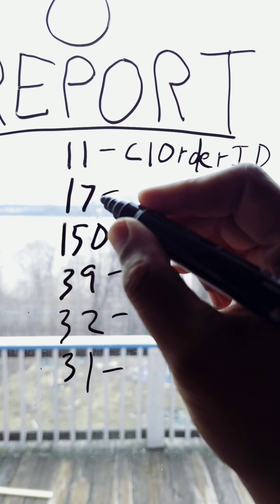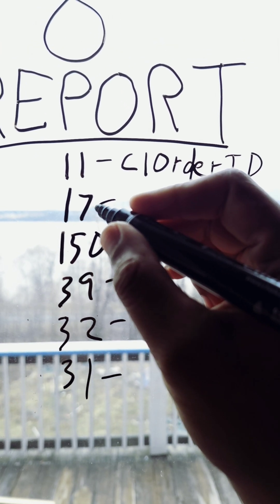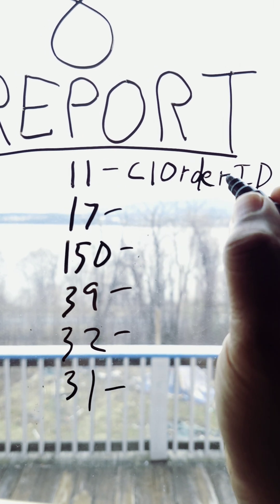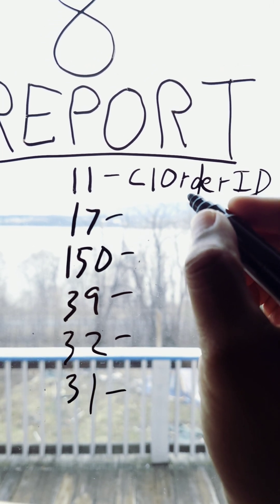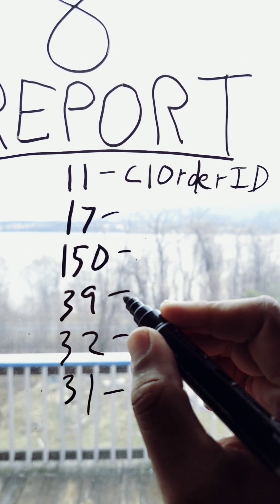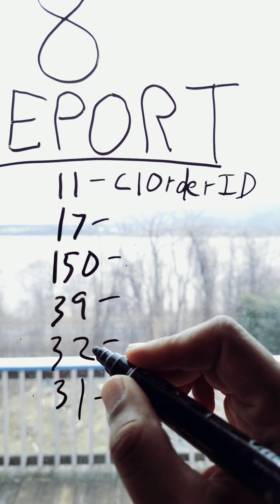So 11 identifies the order. 17 identifies the specific execution. In the same way that the client order ID uniquely identifies the order. Then you have the status of the order. Whether it's new, partially filled or filled. How many shares were just executed? What was the last price?